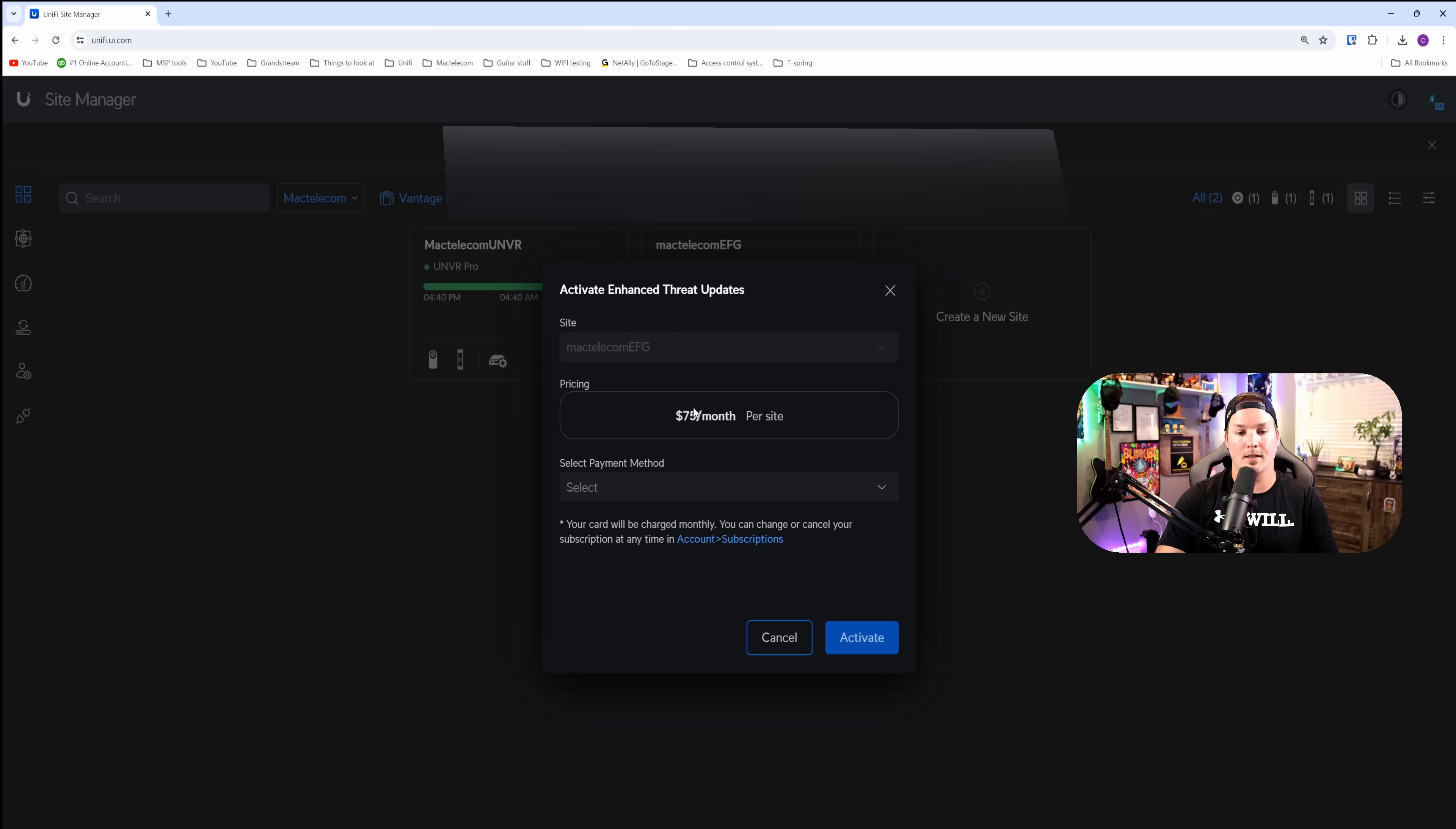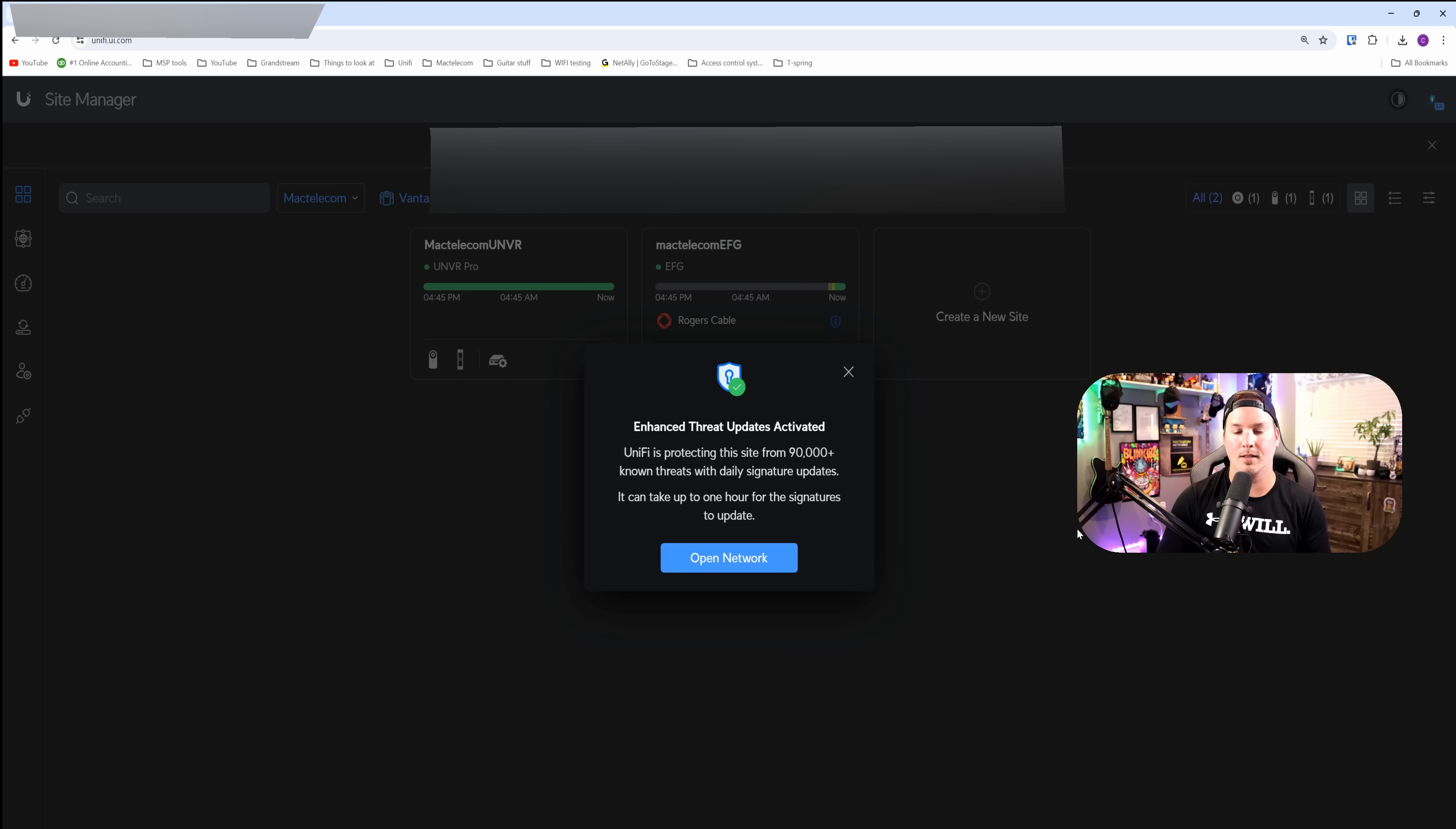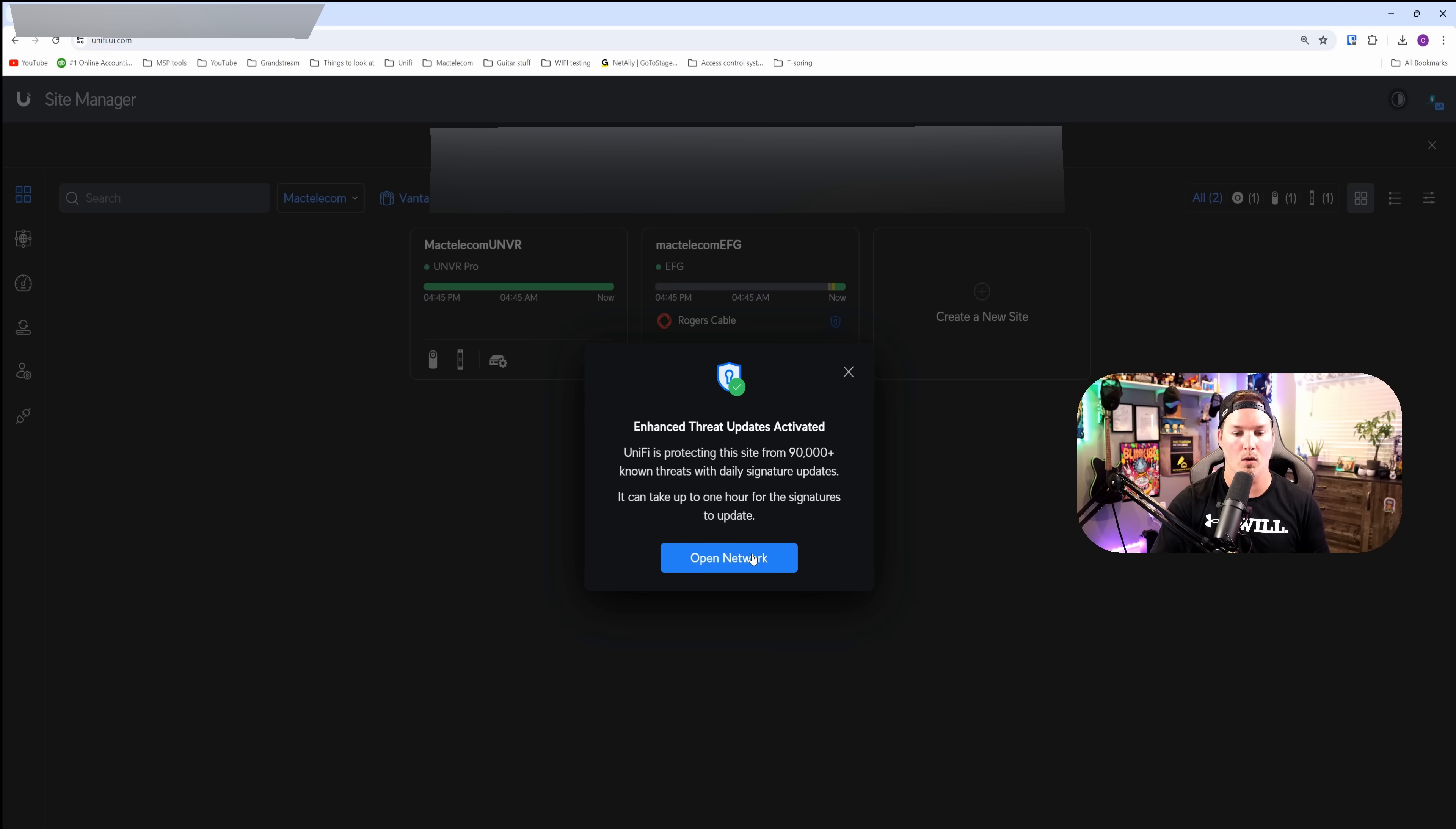From here, we could see which site we selected and this is $75 a month USD or $99 a month Canadian. Then we need to select our payment method. And the final step, it says enhanced threat updates activated. UniFi is protecting this site from 90,000 plus known threats with daily signature updates. It could take up to one hour for the signatures to update and then we could open our network.